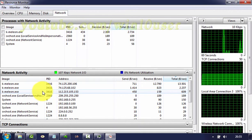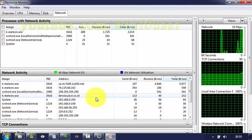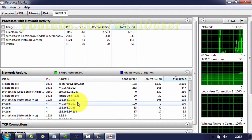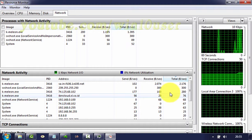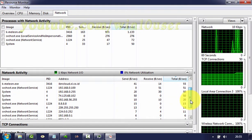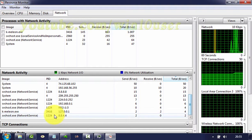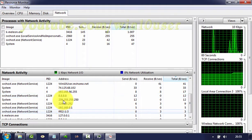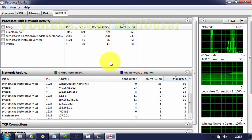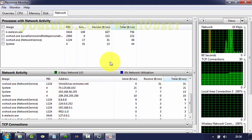Now you can check Network Activity and Processes with Network Activity. The Network section displays details about network activity. If you're using Windows 7, pay special attention to the first subsection: Processes with Network Activity.